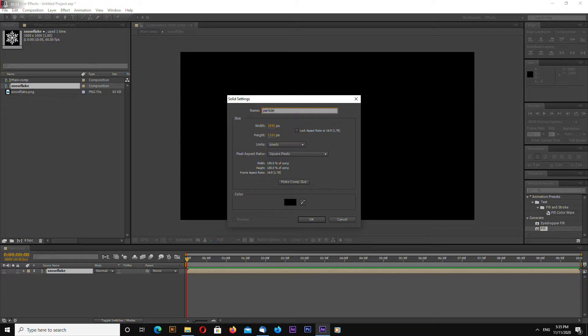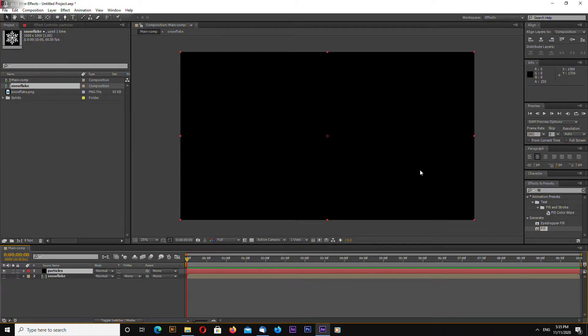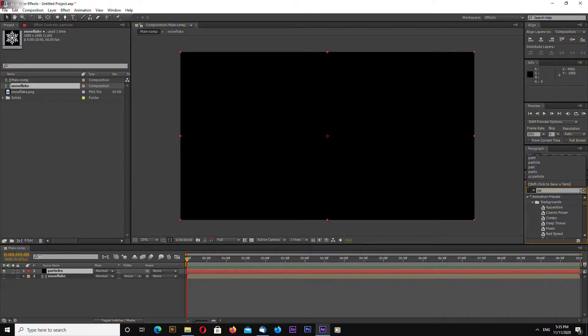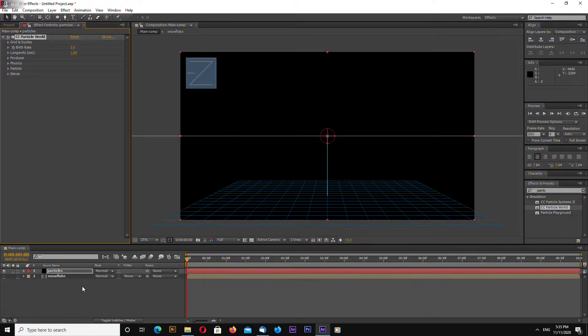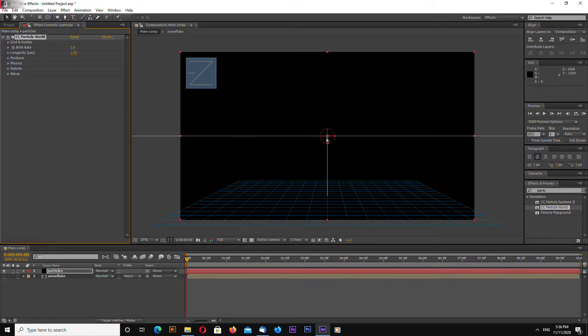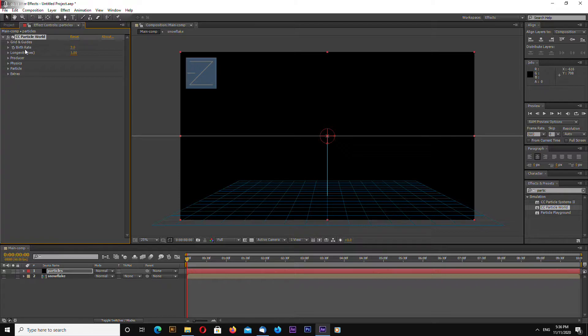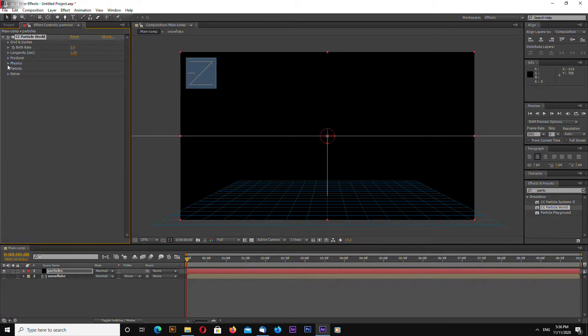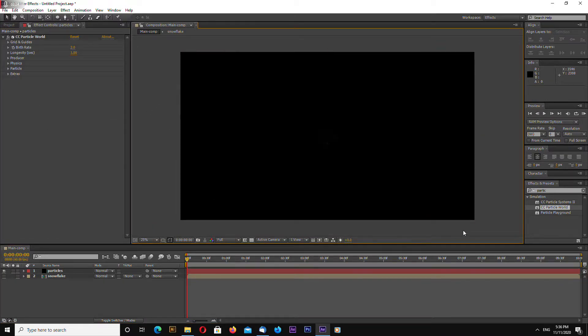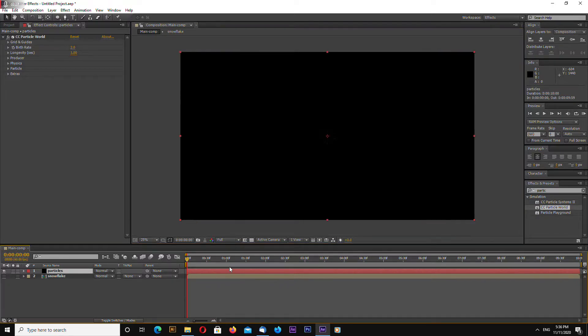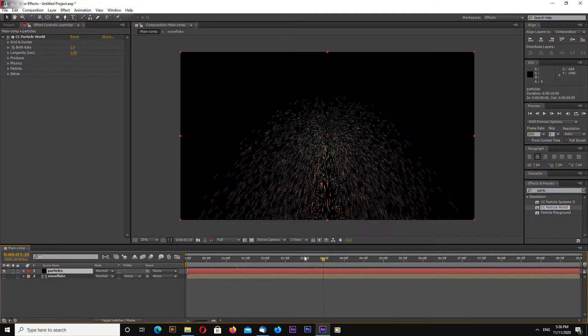Name is particles and I will be using CC Particle World plugin built in inside after effects actually I am using CS6 after effects so this plugin is not very powerful it's very simple you can't do too many good things with it but you can do something with it.